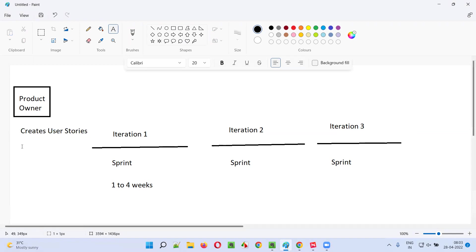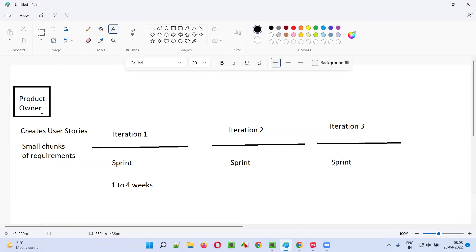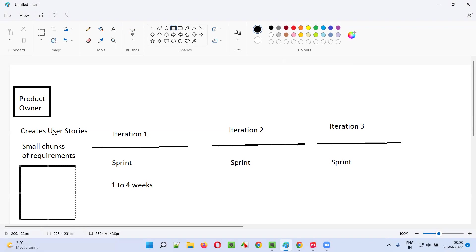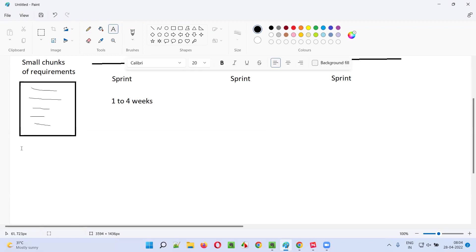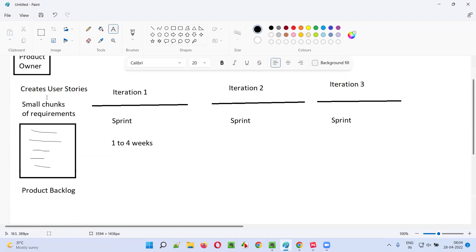User stories are nothing but small chunks of requirements. Instead of giving the entire BRS document containing all the requirements of the application, the product owner will create small chunks of requirements known as user stories. The product owner will put all these user stories into a bucket known as product backlog.